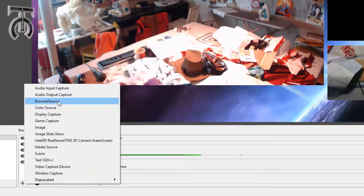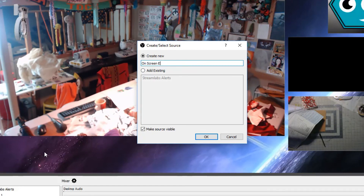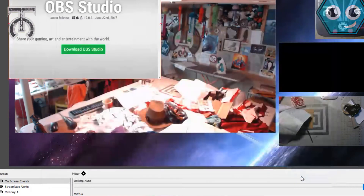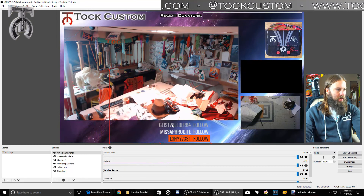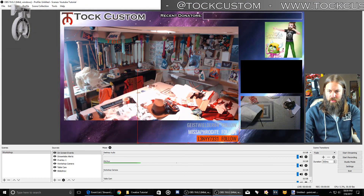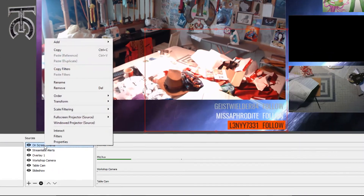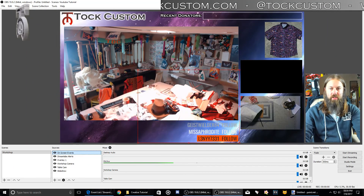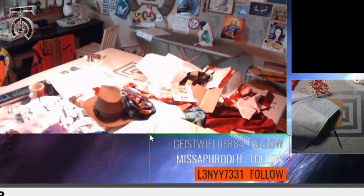Just like the alerts, we're going to add a new browser source. I'm going to call this On-Screen Events and hit OK. In the URL, we're going to paste that same link. Now you can see on the bottom there I've got all my events. You can either transform this to the exact size you want — this is 800 by 600 pixels — or you can hold Alt and crop the frame to show just that area.